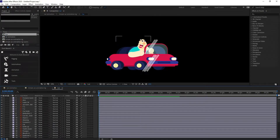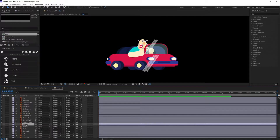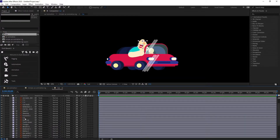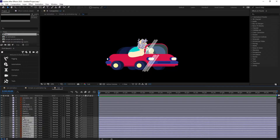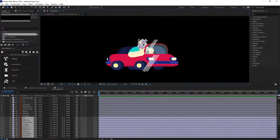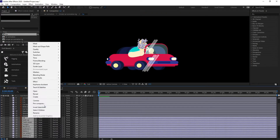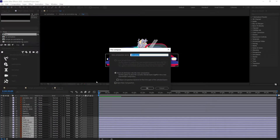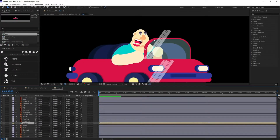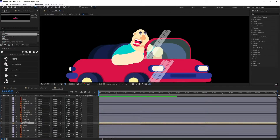After that I'm going to pre-comp the head with all the facial features. For that I'm going to select the cheeks and then select the lips - this is the top layer of the head. Let's check if everything is selected - yeah, everything is selected - and let's name it 'head'. For the head I'm going to change the anchor point with the Pan Behind tool.